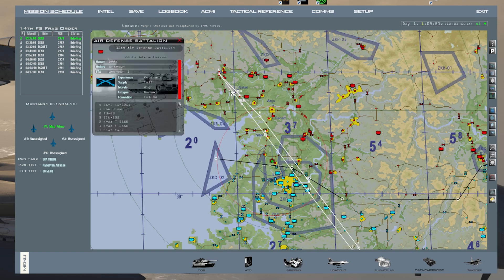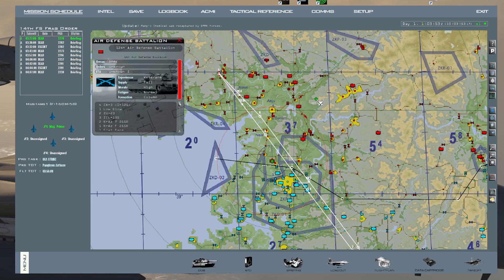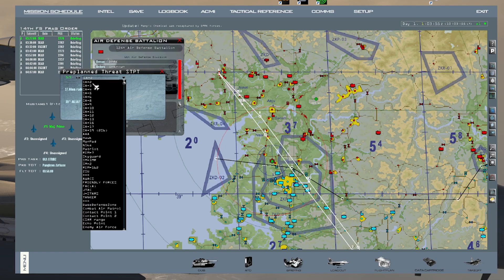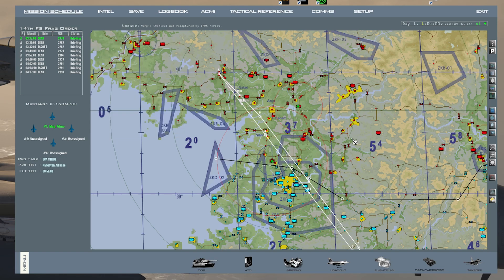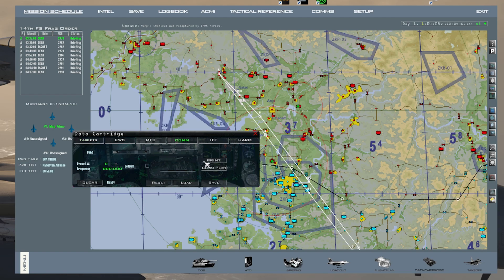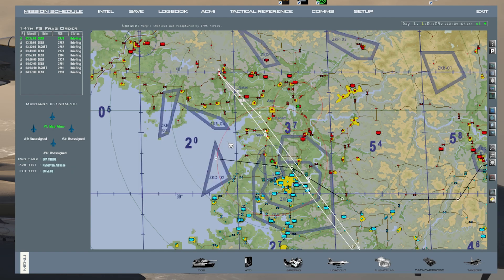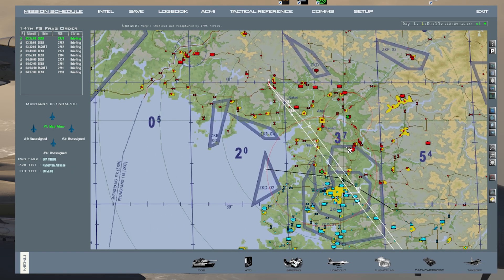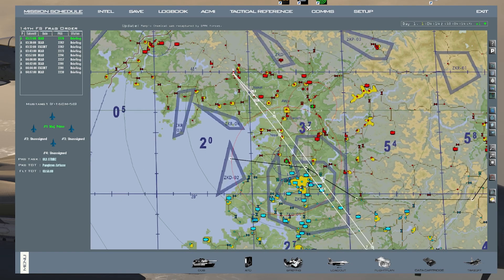Over here we have an SA-3, so right-click, go to Set Steer Point, click on it, select SA-3 from the dropdown, press Accept, and move it over. Usually I do all my steer points, then press Data Cartridge, do my click dance again, and save. There are only a certain number of threat circles you can place — once you run out, the option will be grayed out and you won't be able to set any more steer point circles.